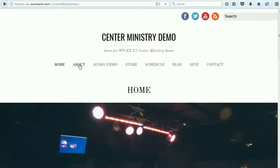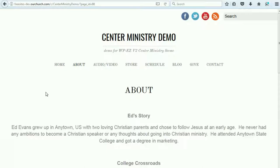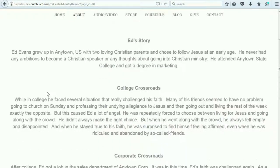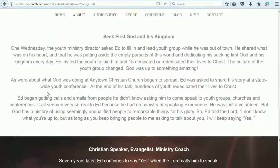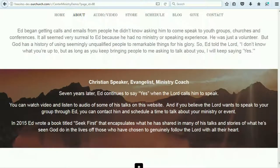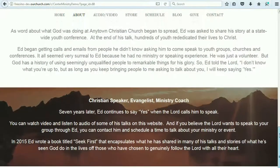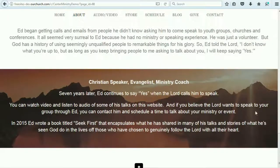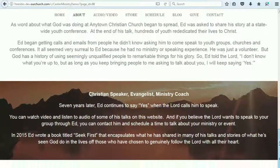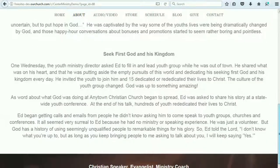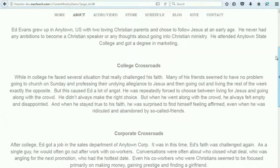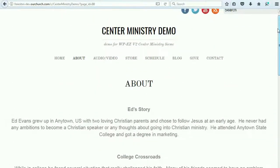Next, we've got an about page. This about page includes information about the founder of the ministry and then information about the ministry itself. You can see that this section at the bottom has an image in the background with a parallax effect, which means that as you scroll up and down, the image slides with it. You can use parallax behind any of these sections if you like.